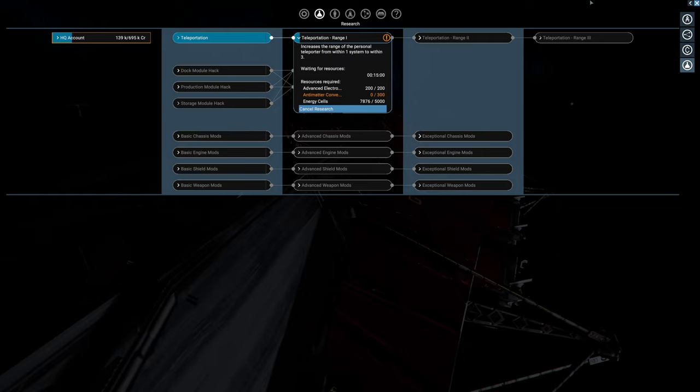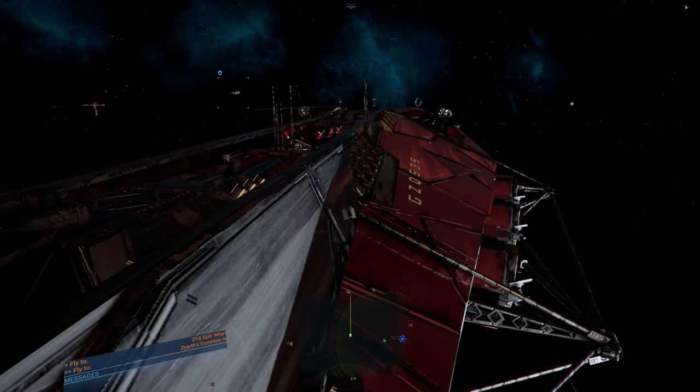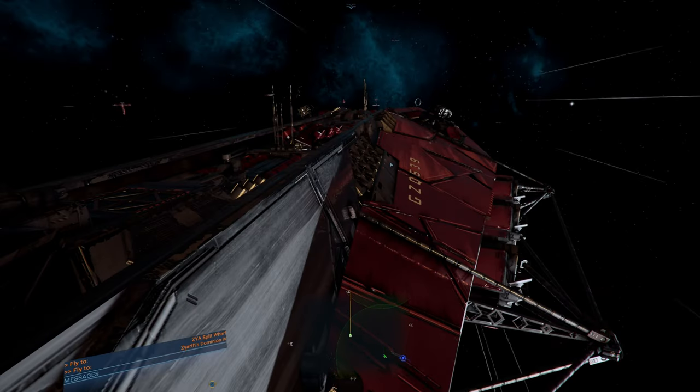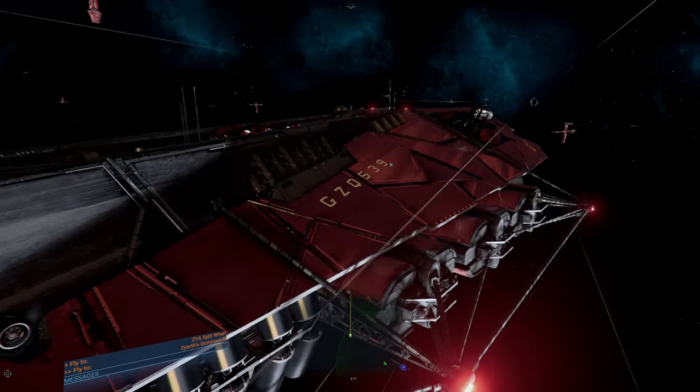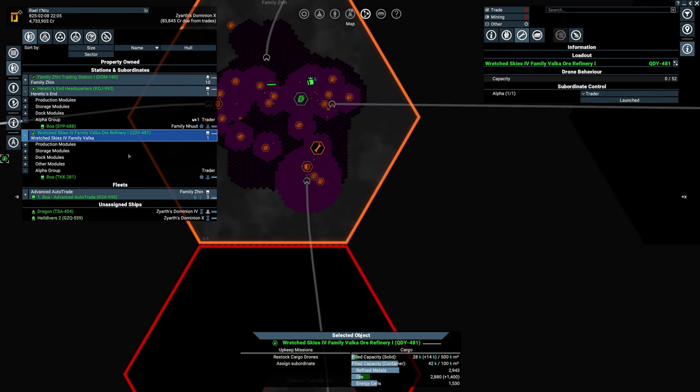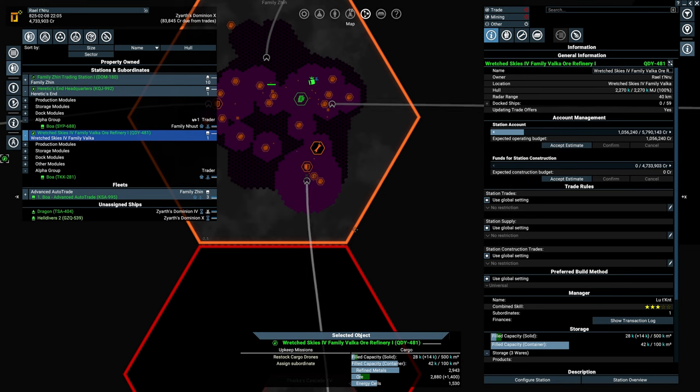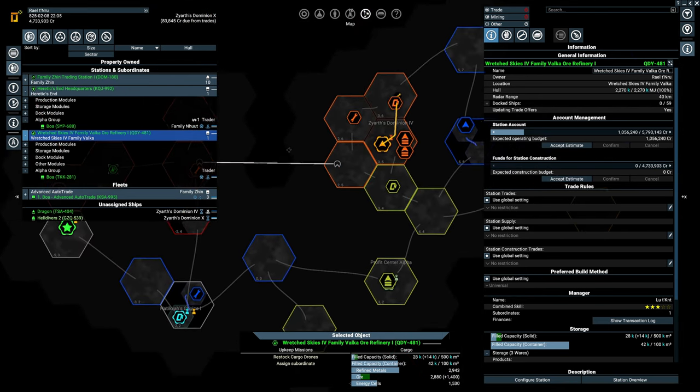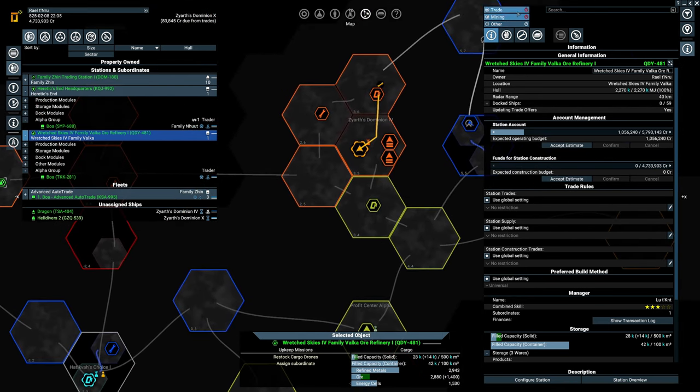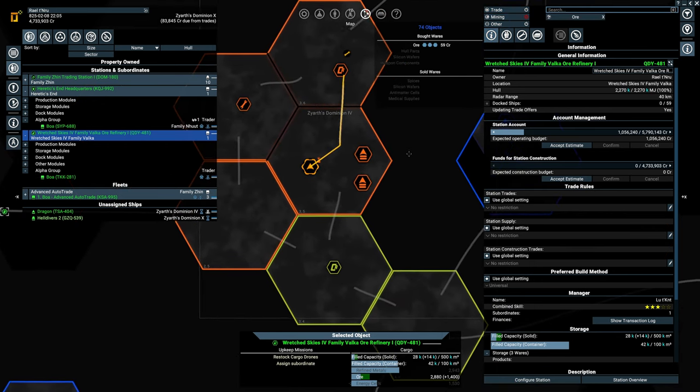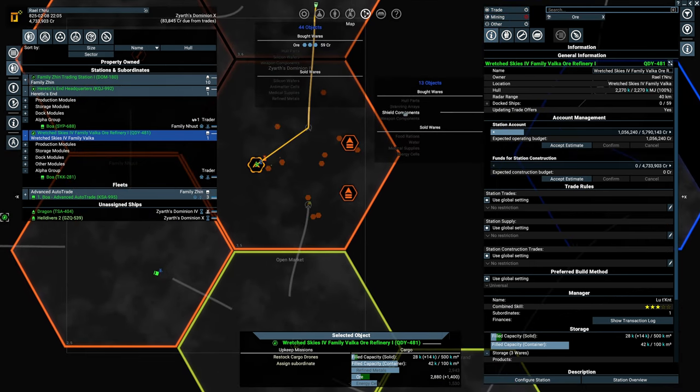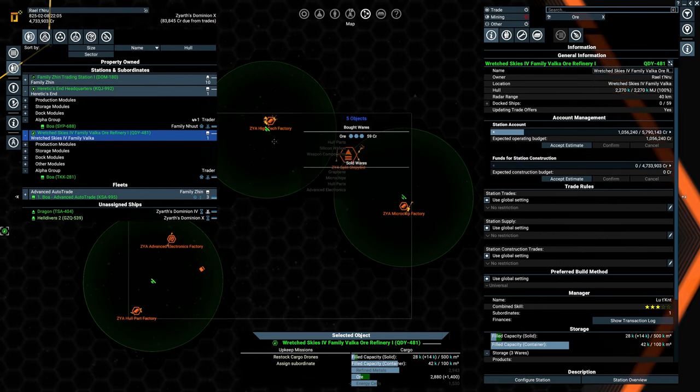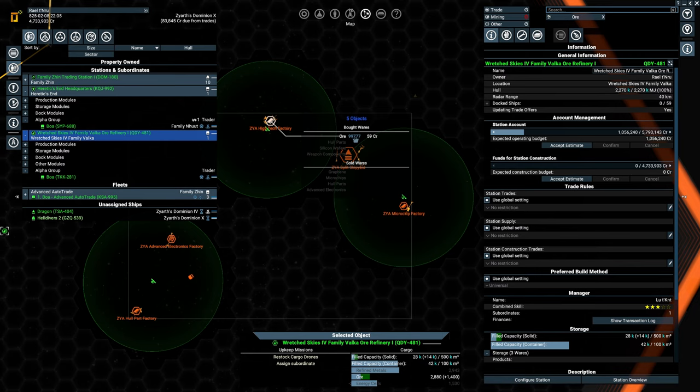I finished up the ore refinery and I ran into a problem. The amount of ore in here that has been requested is absolutely insane. They are requesting 100,000 ore and they are willing to pay 95 for it.